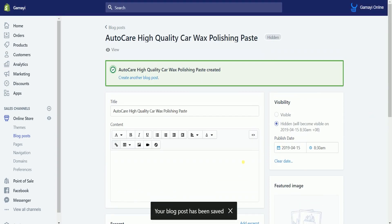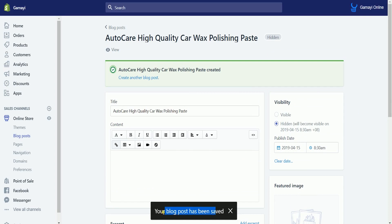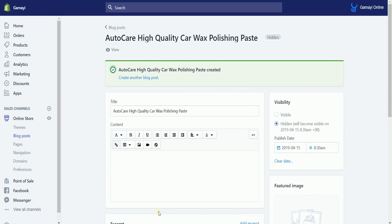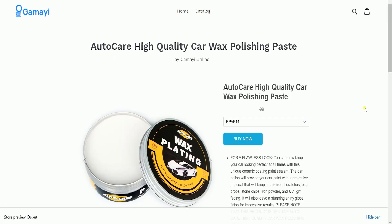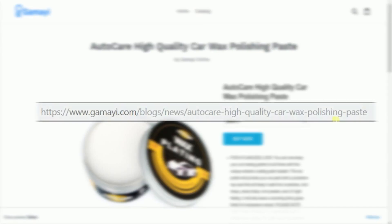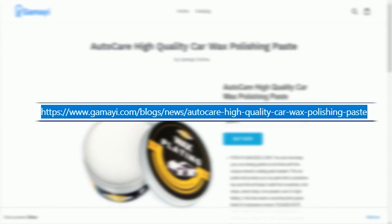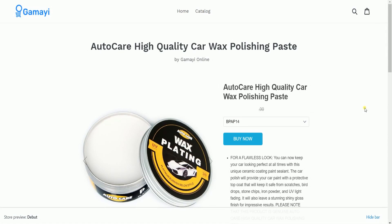You should see a green call-out indicating that the blog post is already created. Click the View button above to view the page. You can also copy the link of this page to direct your customer to this page. You can either post this to any social media or send this link to your customers. And that, ladies and gents, are the steps on how to set up the Buy Button Sales Channel on Shopify.